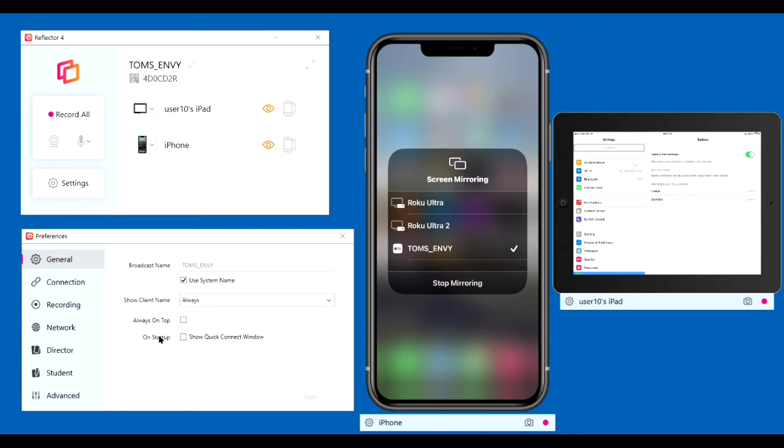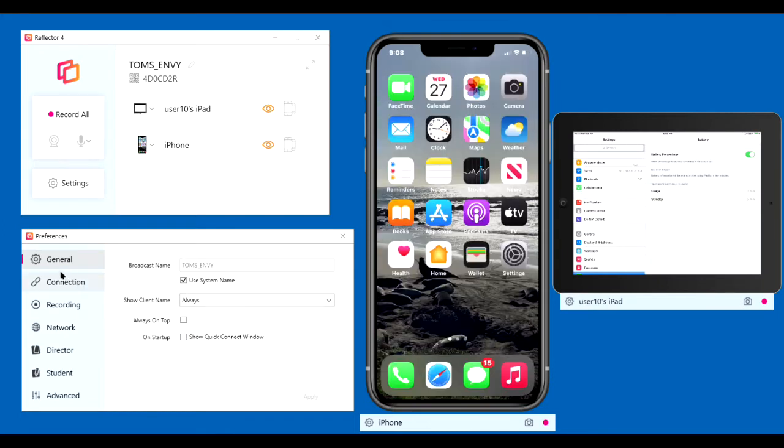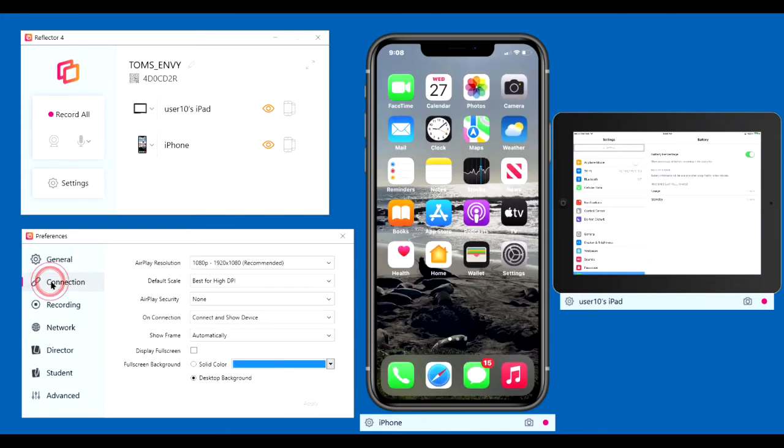On Startup, show the Quick Connect window. This requires AirParrot, which won't install on my Windows 11 computer. That's all for the general changes. Let's go to Connection.